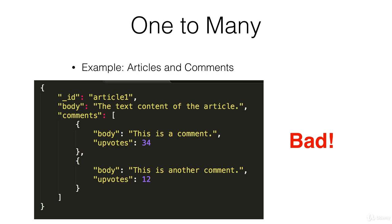and then only then could you change this upvotes counter on any one of these nested comment objects.